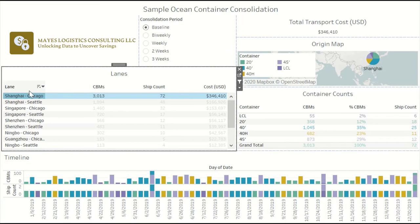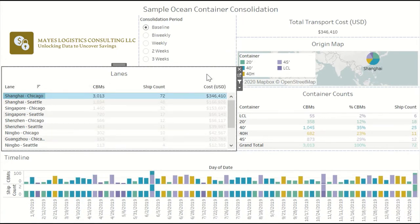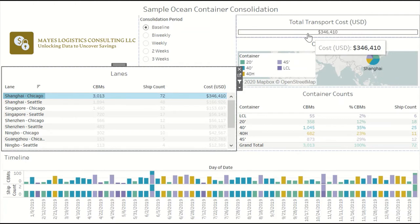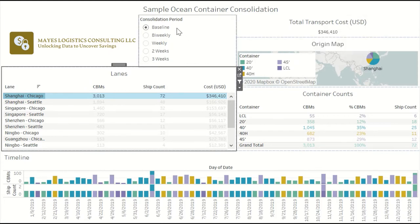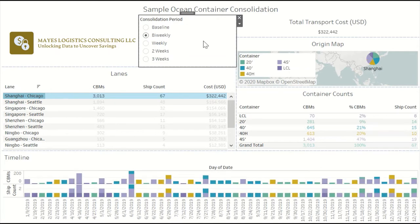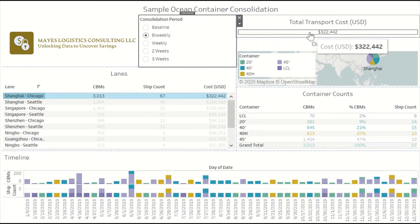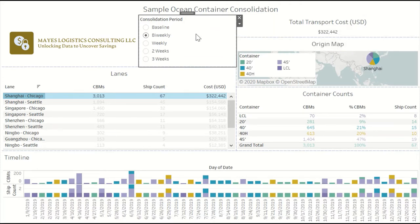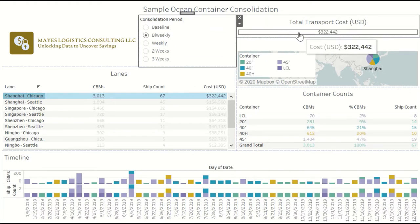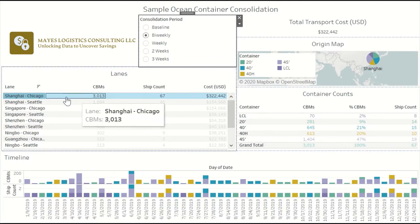If we look at this big lane from Shanghai to Chicago, in the baseline there was a total transportation spend of about $350,000. But if we increase the consolidation period to two times a week, then that transportation cost drops from around $345,000 to almost $320,000. So just by changing the consolidation period from daily in the baseline to twice a week, we can save $25,000 over the model timeline for this big lane.